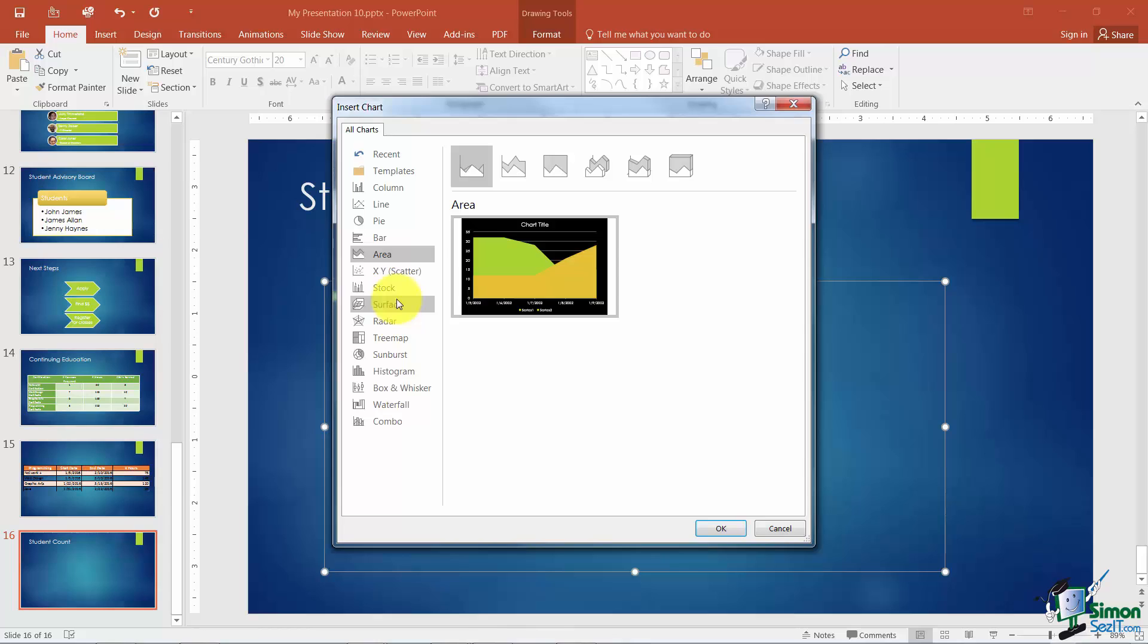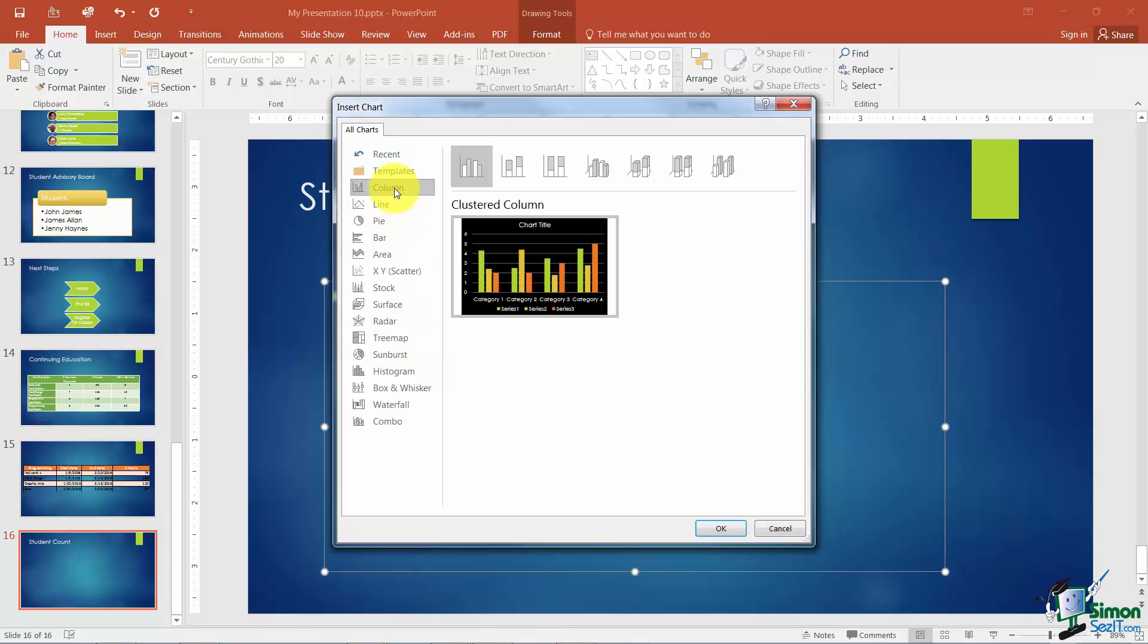Now just so you will know from Treemap down to Combo these are all brand new for Office 2016. If you had a previous version of Microsoft Office you won't see those. Now when you click on a particular chart layout you're going to notice there are several different subtypes you can pick from as well.